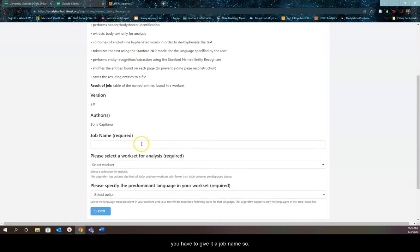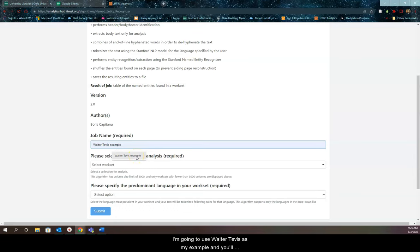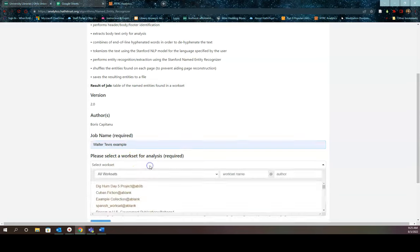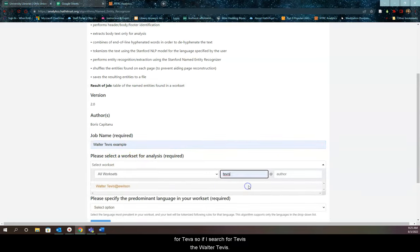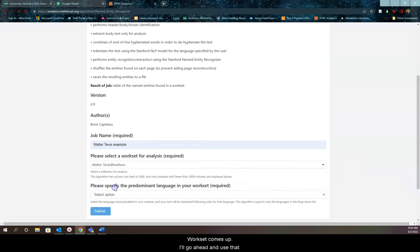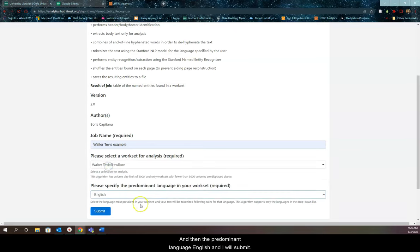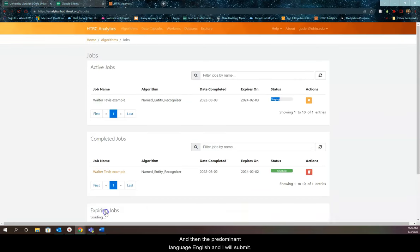You have to give it a job name. I'm going to use Walter Tevis as my example. So Walter Tevis example is the name of the job. Now I'll select a work set. We've already done one for Tevis, so if I search for Tevis, the Walter Tevis work set comes up. I'll use that, set the predominant language to English, and submit.